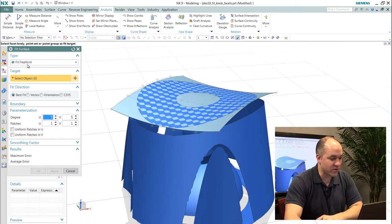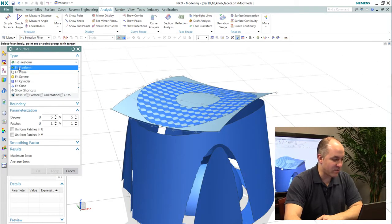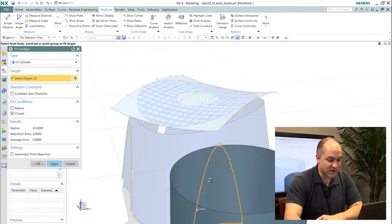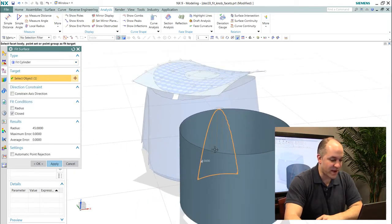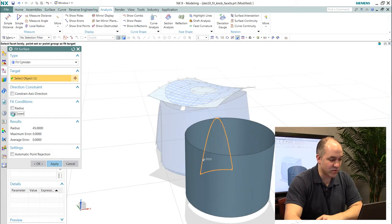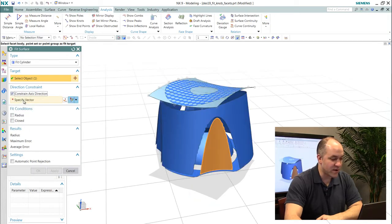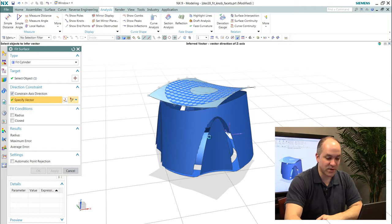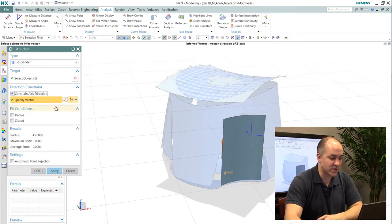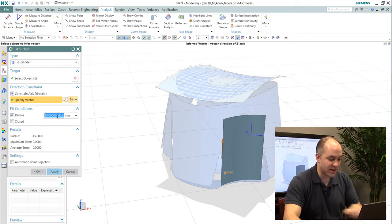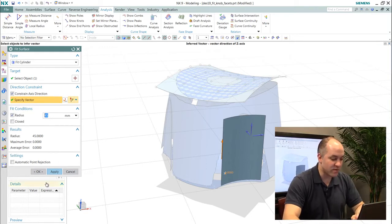I'll just show you one other example here where if I wanted to fit a cylinder to a particular facet face, I can do that. I have control over whether that's an open or closed cylinder. I have constraints available to me so I can constrain to an axial direction. And as you saw with curves, similarly I can key in specific radius values for that cylinder.